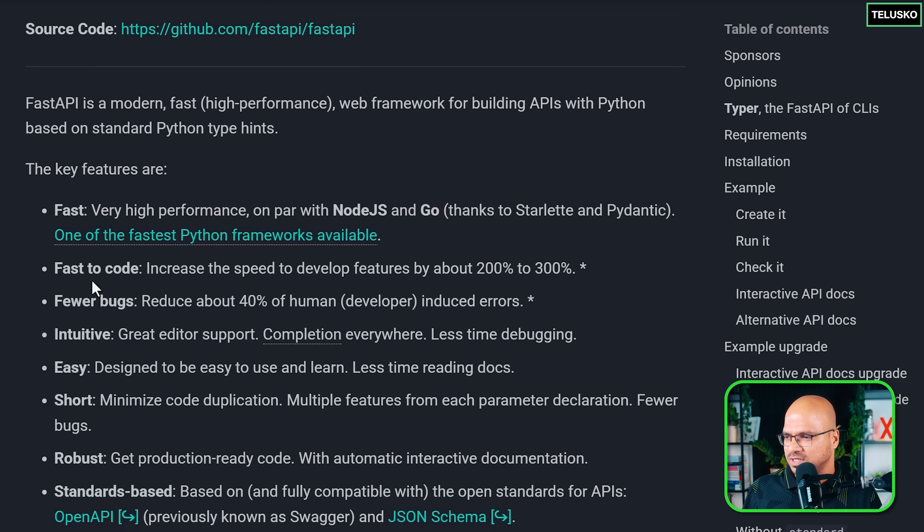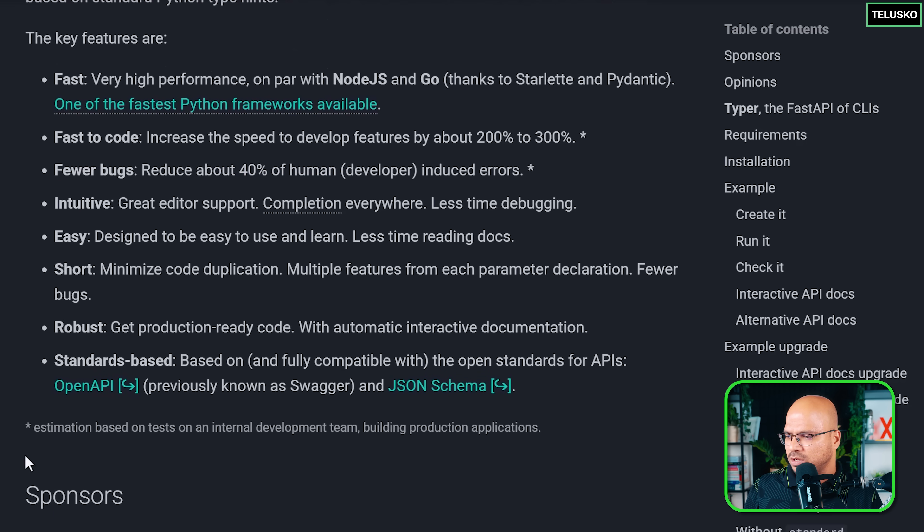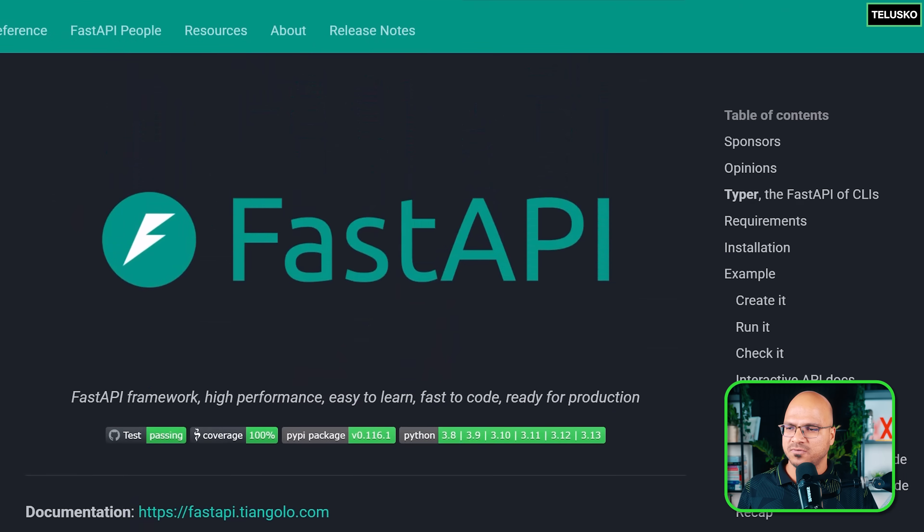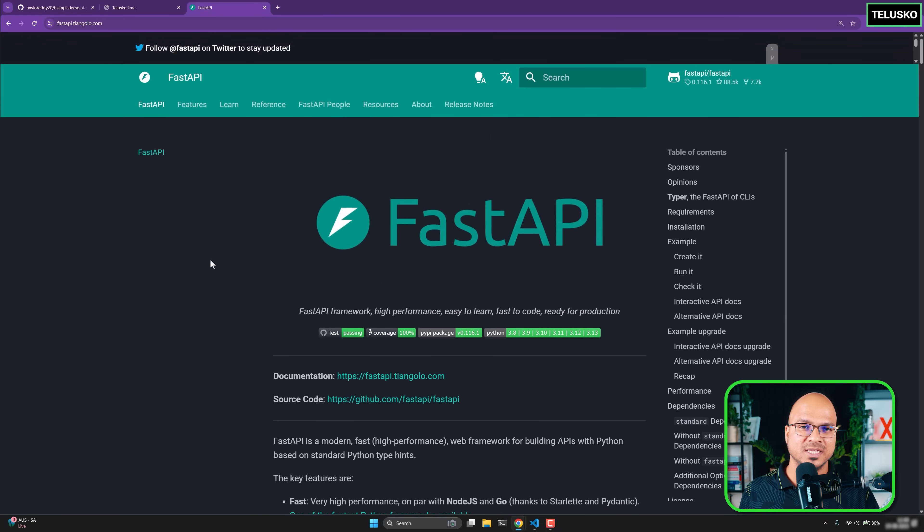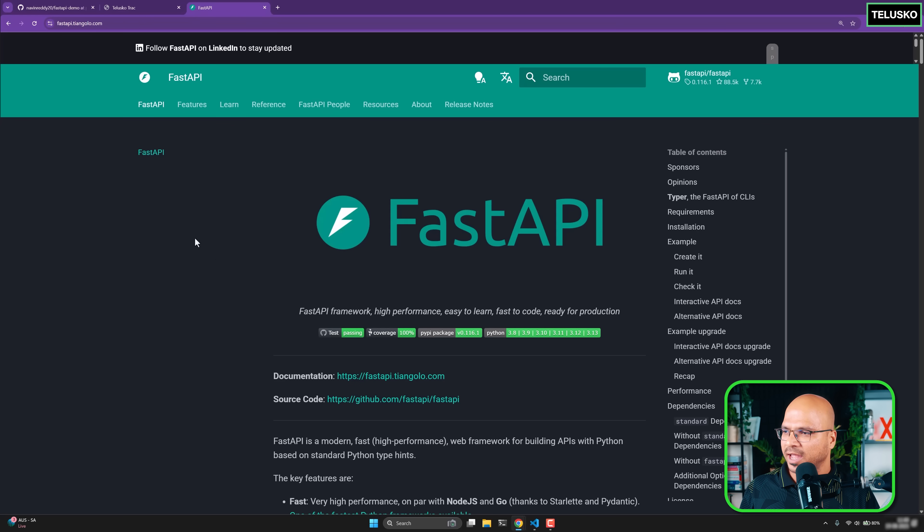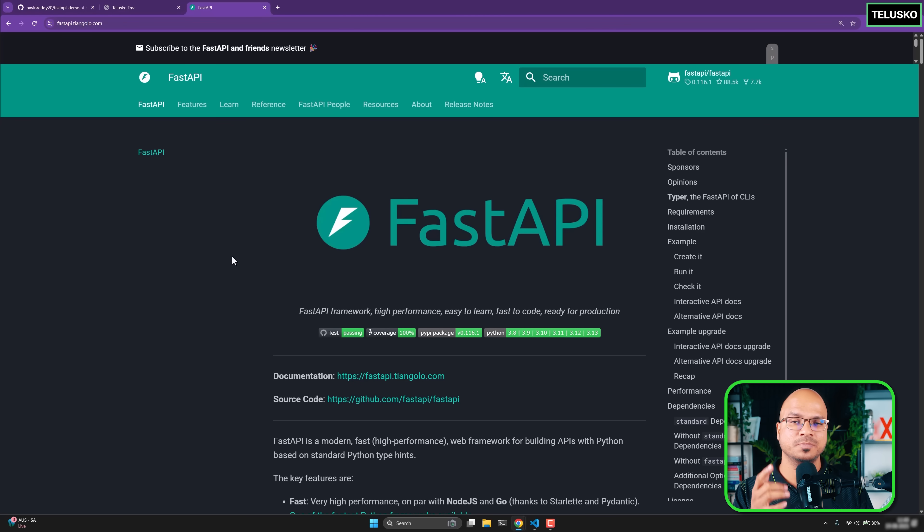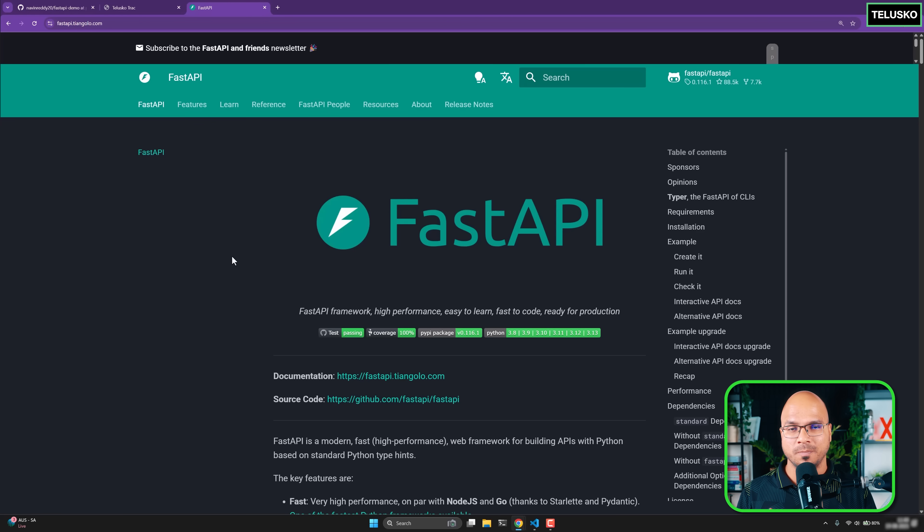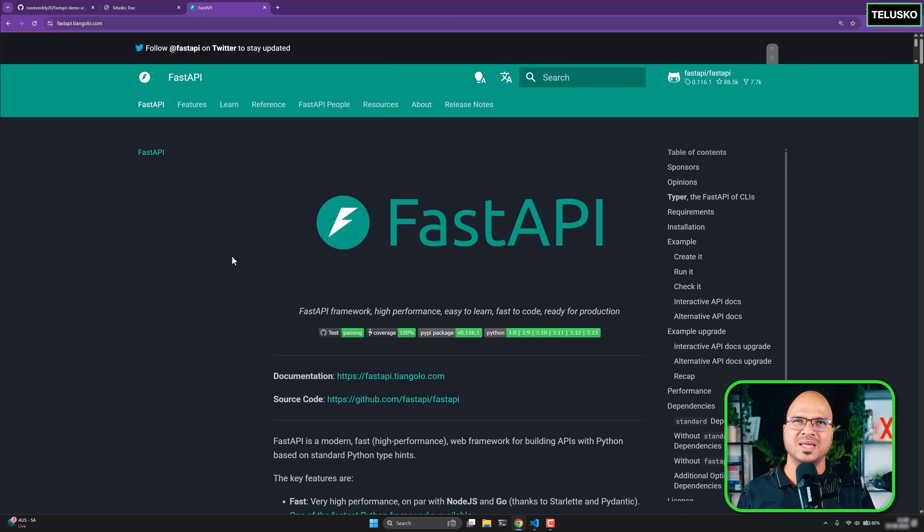Very high performance on par with Node.js and Go. That's what they're promising. Faster code. We have seen this, few bugs. Other things look good. This is what FastAPI is promising. FastAPI is basically a web framework and we're going to do this step by step. The first thing we need to do is, there are some prerequisites. You need to know Python. We're not going to teach you Python in this course, so you should know Python. You need to understand how basically a web framework works.